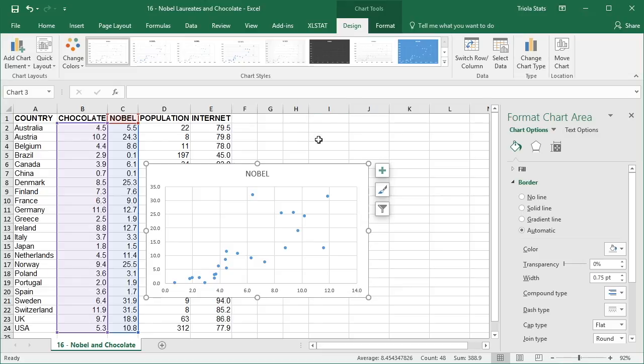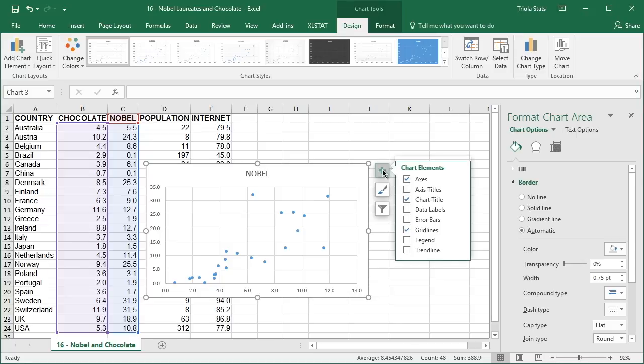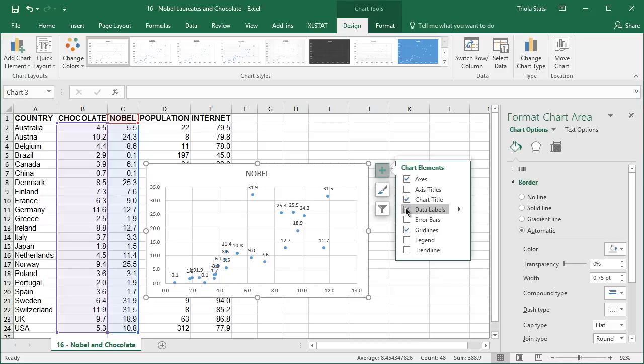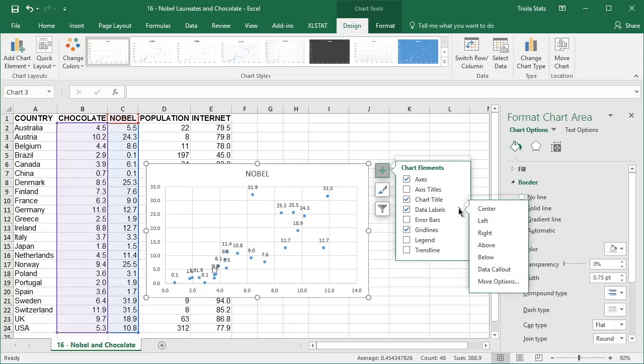To further improve the scatter plot, you can add data labels by clicking the chart elements button to the right of the graph and checking the data labels box in the drop-down menu. Click the arrow to the right of data labels to format the data labels further.